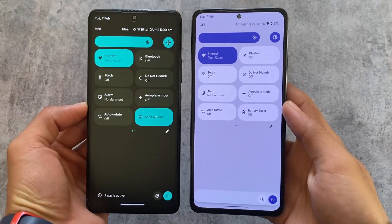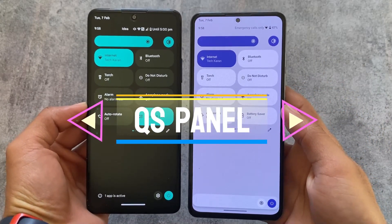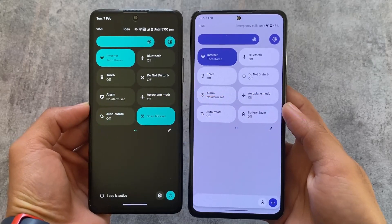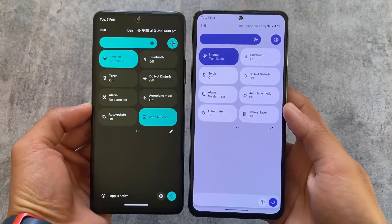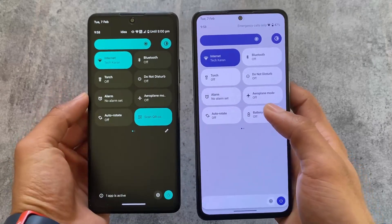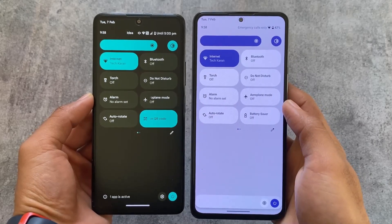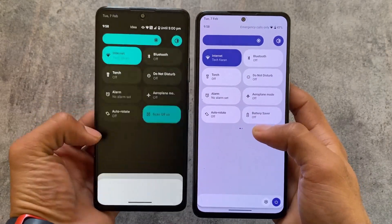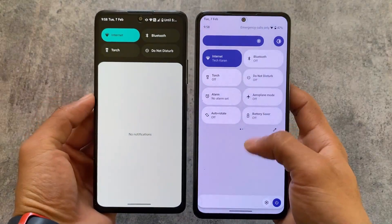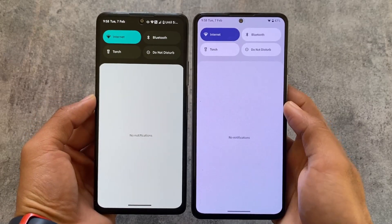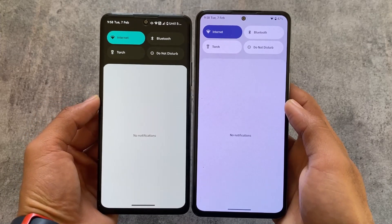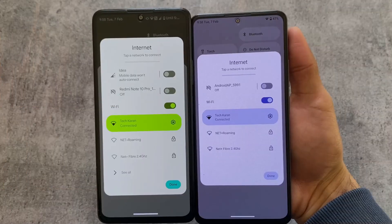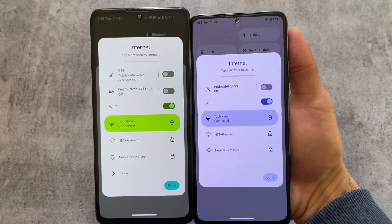Moving on to Quick Settings panel customizations — the Quick Settings panel UI is a major difference between both of these ROMs. Evolution XOS gives you only a dark Quick Settings panel even if you use light mode, whereas in CrDroid, if you use light mode you see a light panel, and dark mode gives you the dark panel.